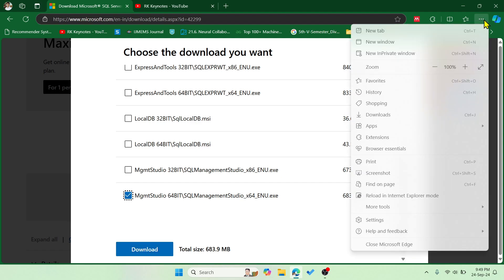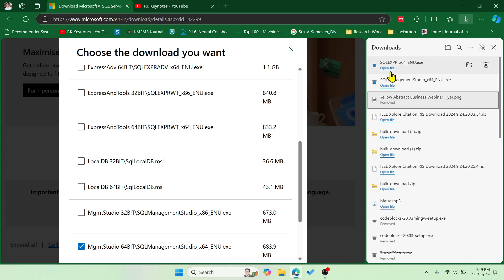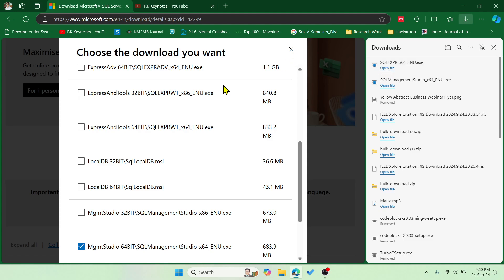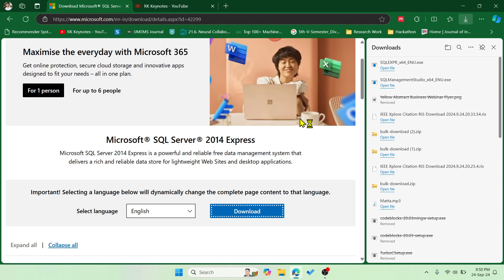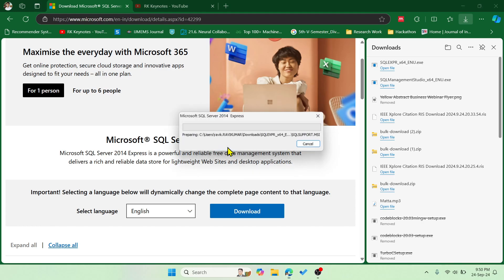After downloading, you can see both files in the Downloads folder. The first thing you need to do is install SQL Express. Once you start it, say yes and it will extract all the files to the C drive Downloads folder.